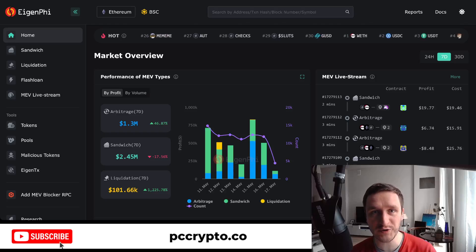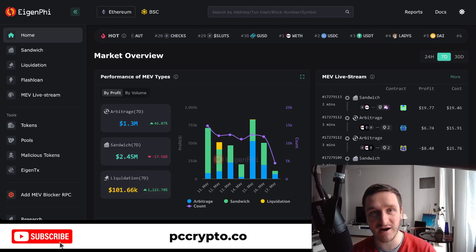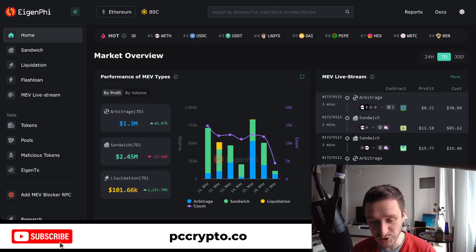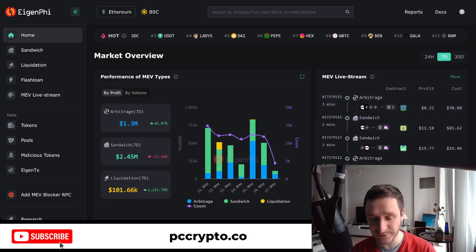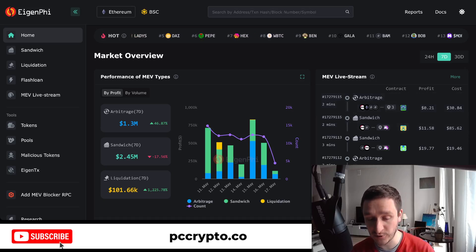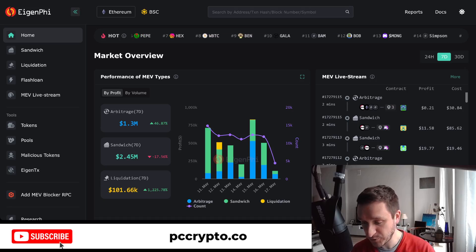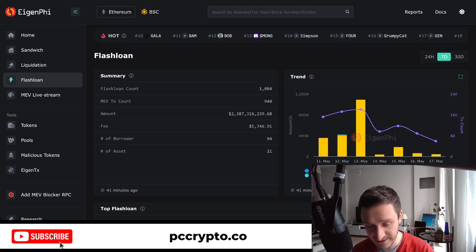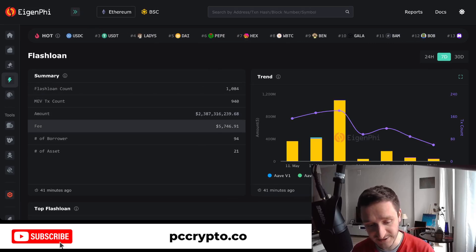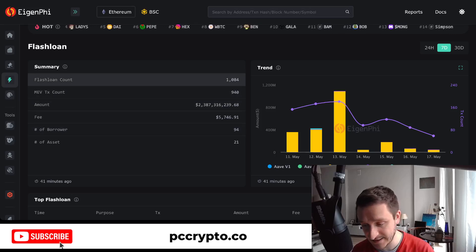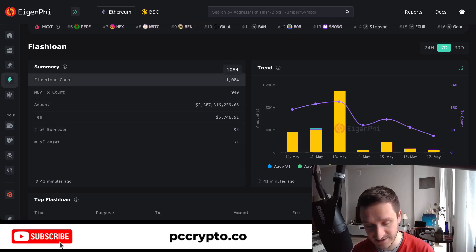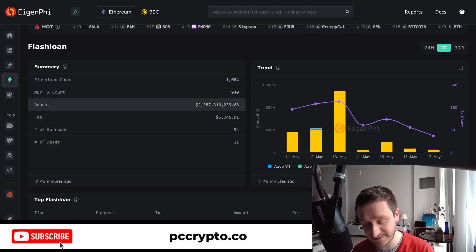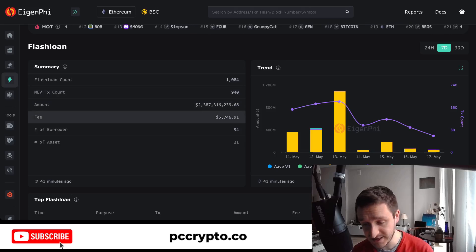In this video we're going to talk about flash loans and arbitrage MEV bots that you can run on Ethereum. What you're looking at right now is Eigenfee, where you can see all the transactions. If you go to Eigenfee and click on flash loans, you can see everything — how many flash loans were taken in the last seven days, MEV transaction counts, and a bunch of other stats.